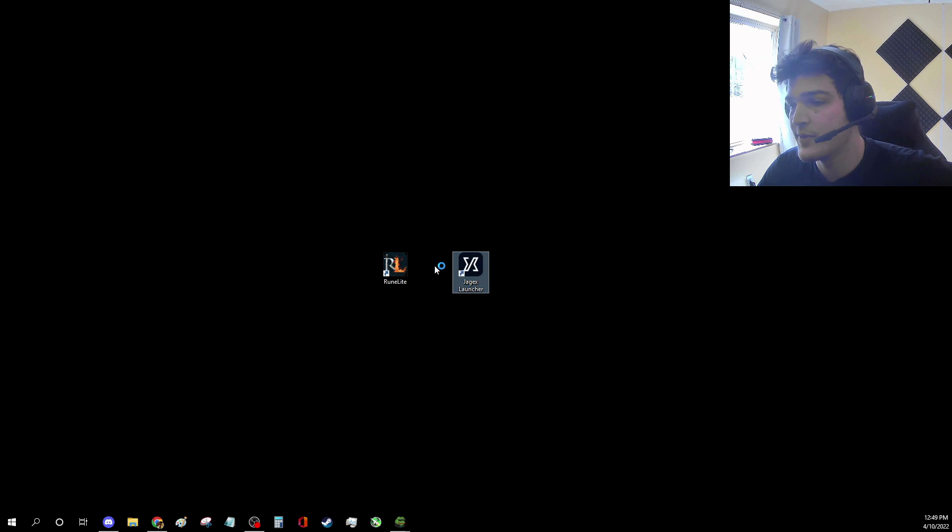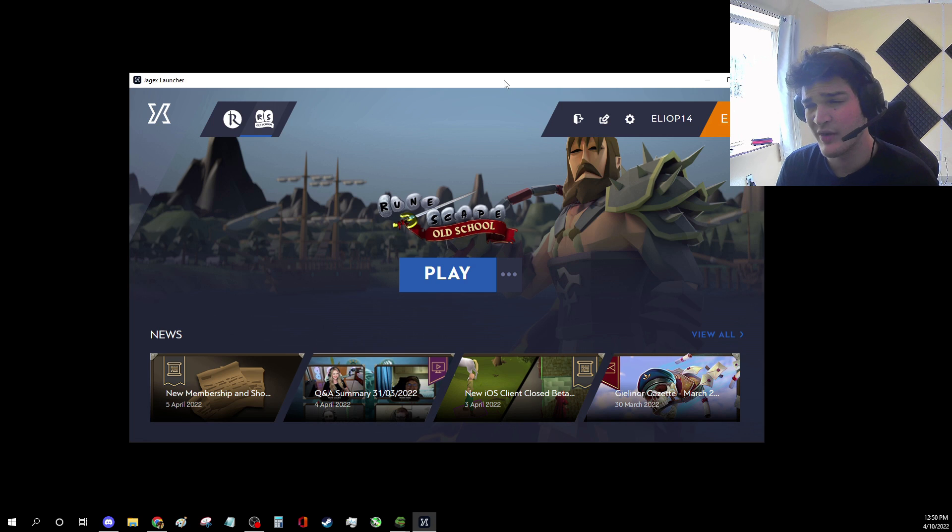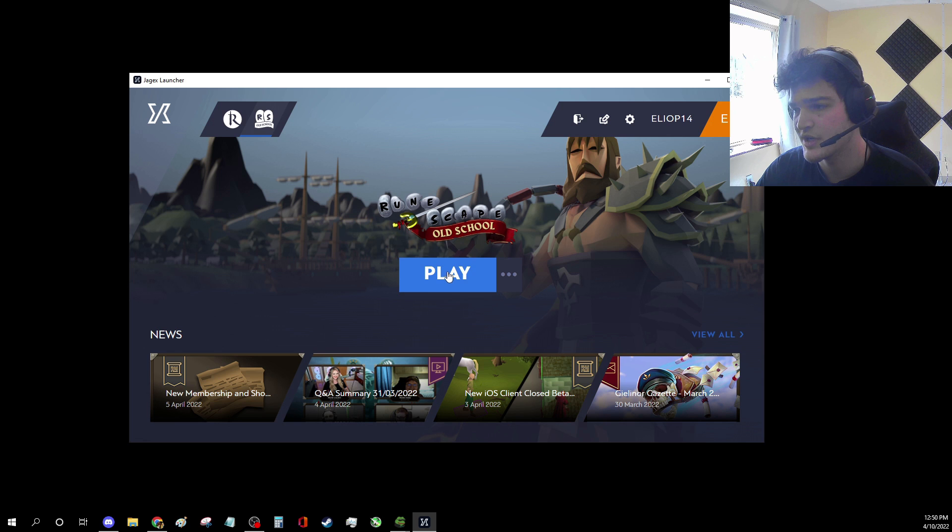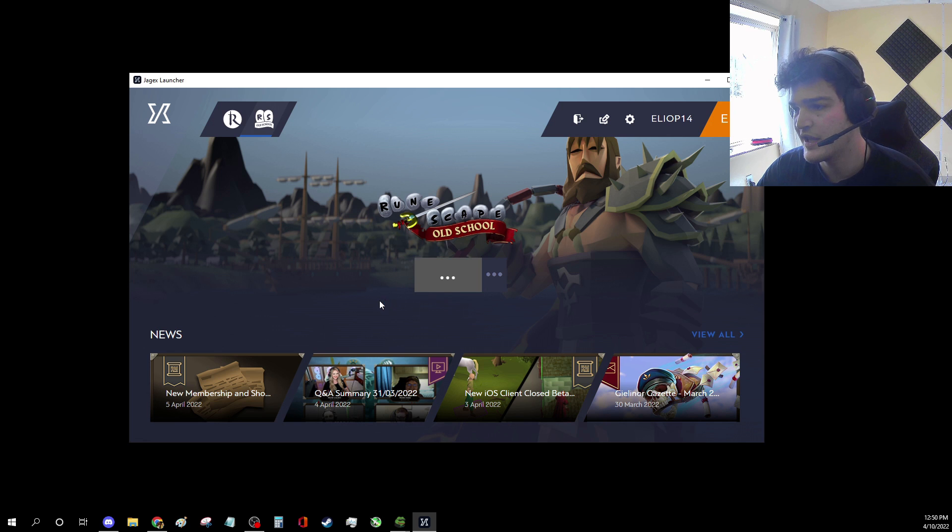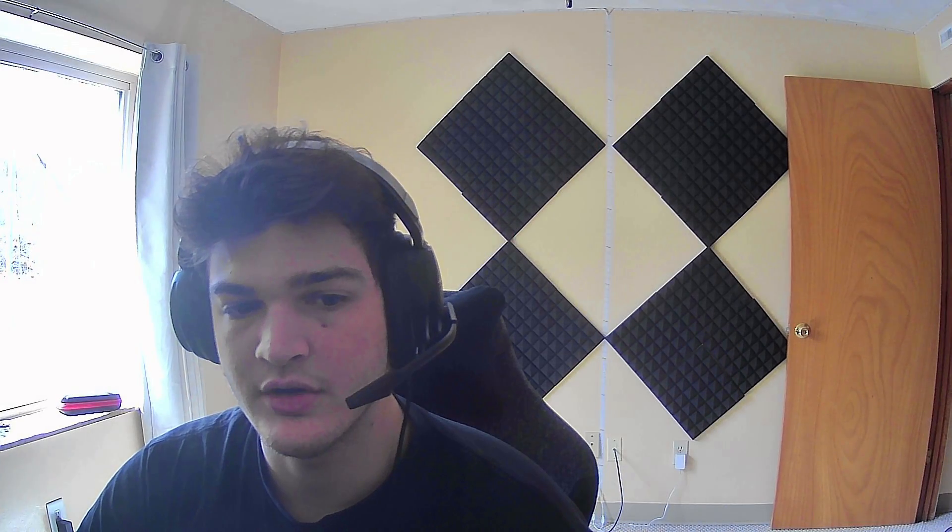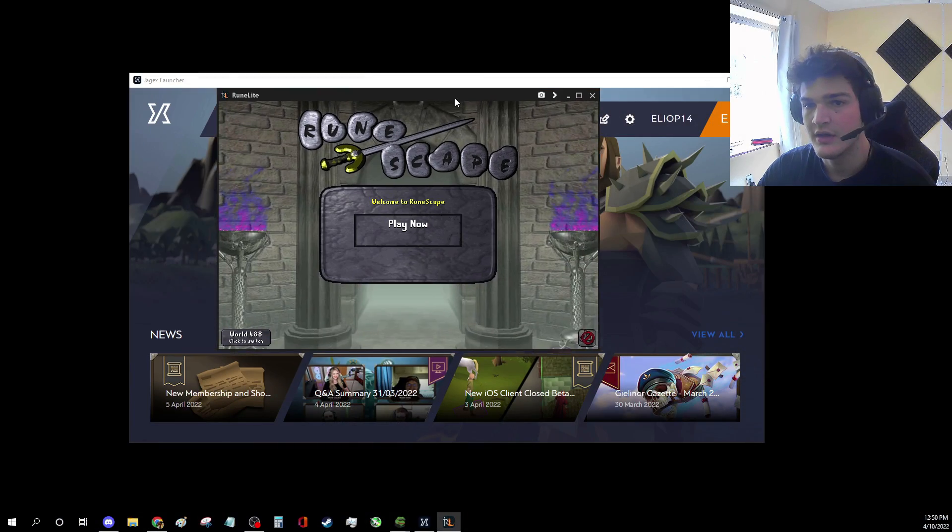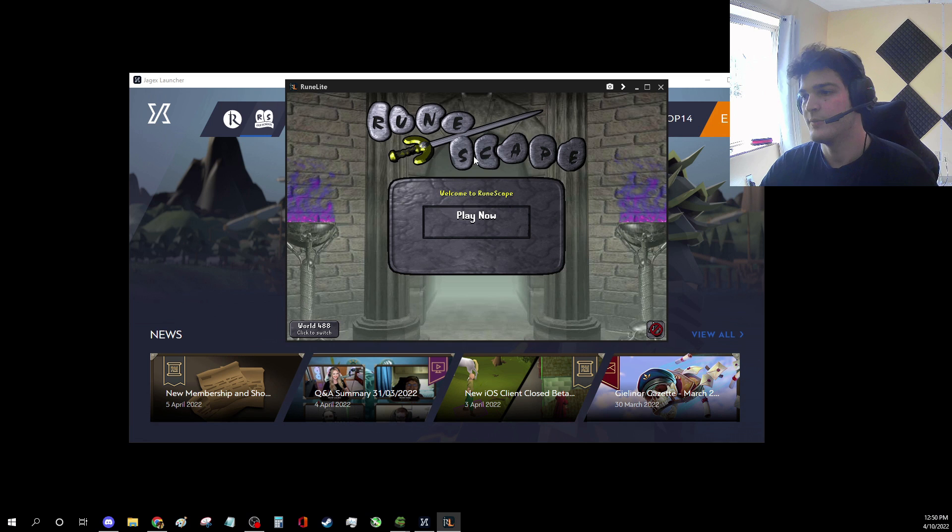And all you're going to do is open the Jagex launcher. Mine just had an update. I don't actually know if this will still work. I might have to redo what I just did, but we'll see. Let's try it. Click play. There we go. Yeah, it's launching on my other monitor, but I'll drag it over. There you go.